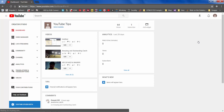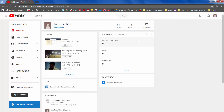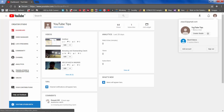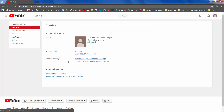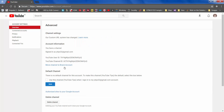Let's go back to our old channel, which is YouTube Tips. We now want to move all this content into Best Videos. To do that, go to YouTube Settings again, go to Advanced Options. Now this is the option you need to click on: 'Move channel to a brand account,' which is Best Videos.